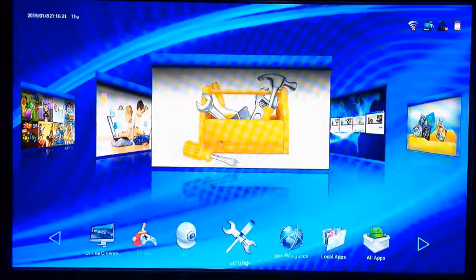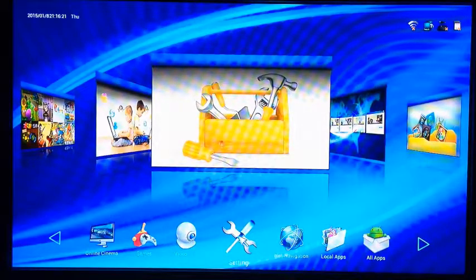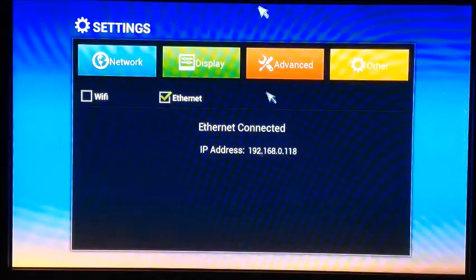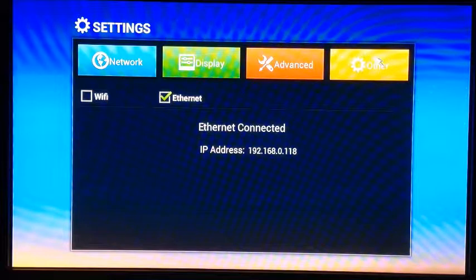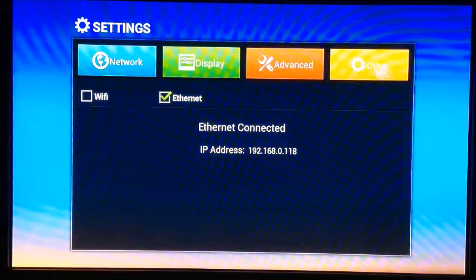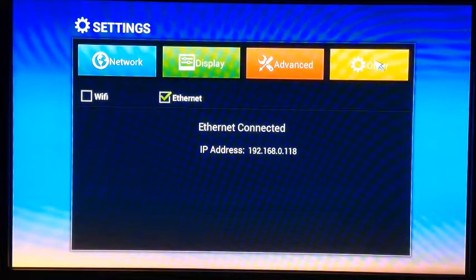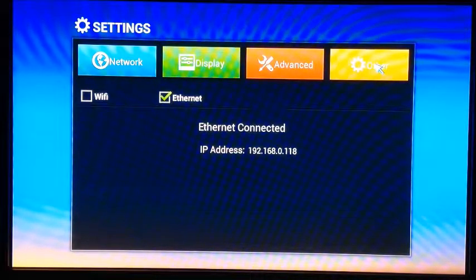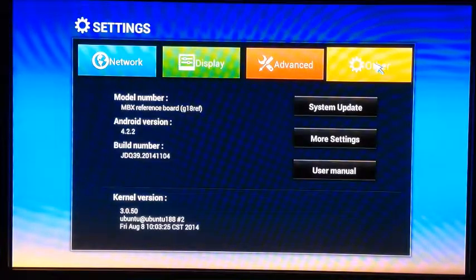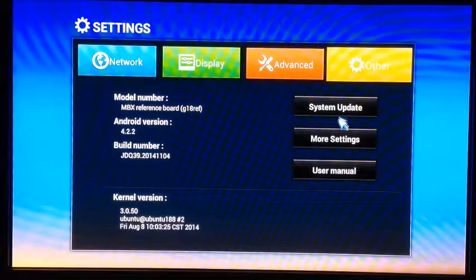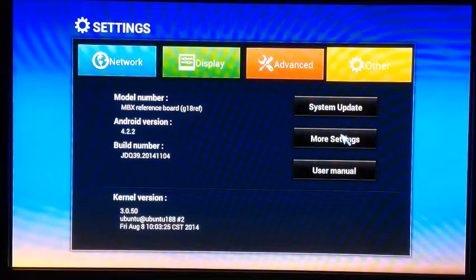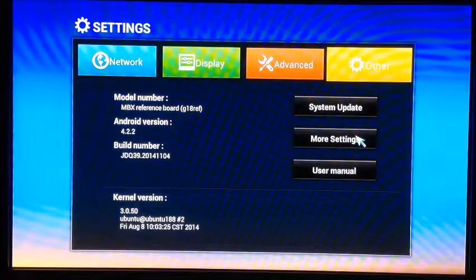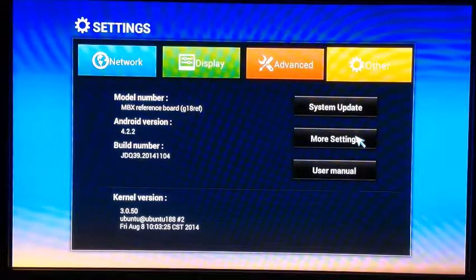Navigate over to settings. Click the orange button on the right hand side, then click other. Select the second option down, more settings, and click on that.